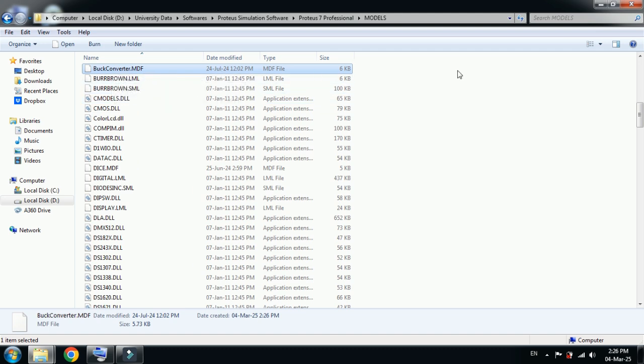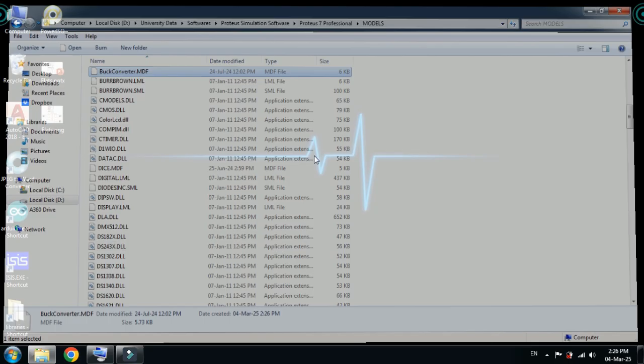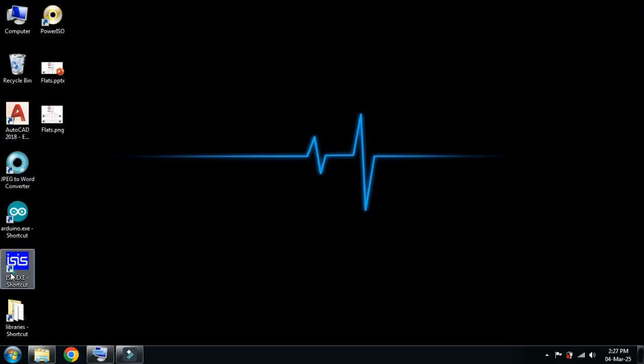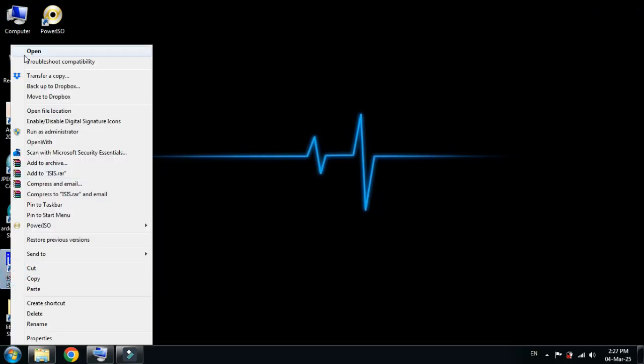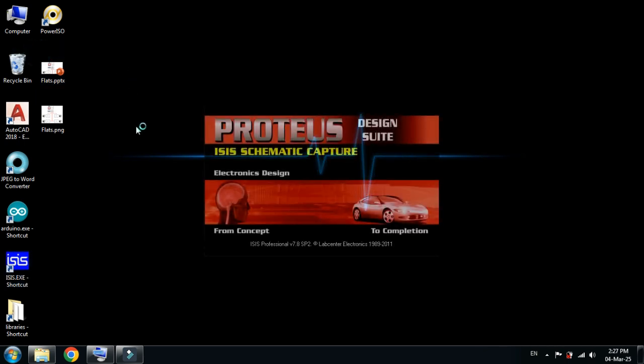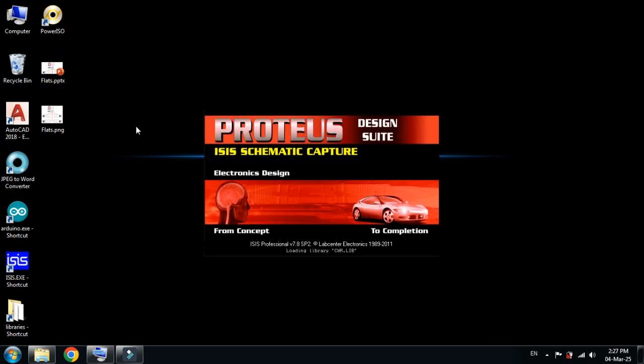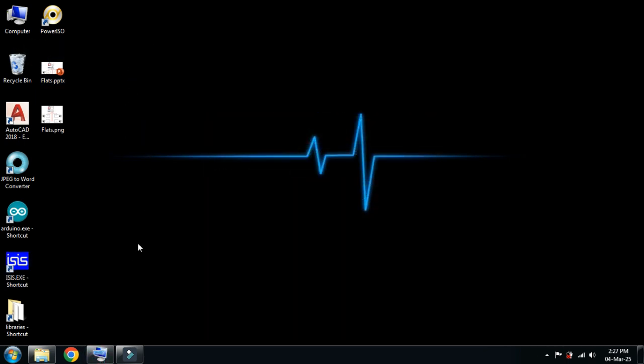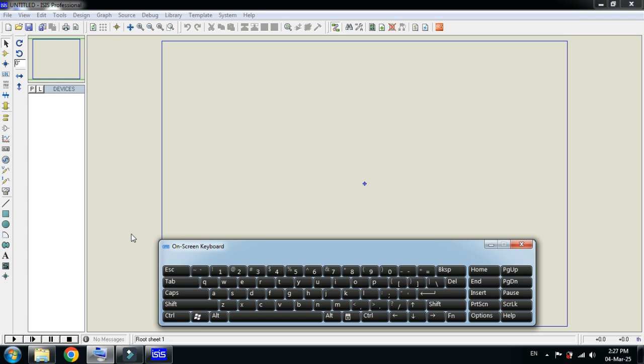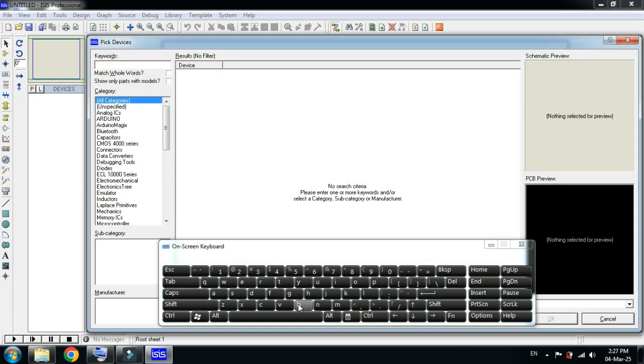Close it and now open the Proteus software. If you have already opened it, close it and reopen it again so it will load the latest libraries. Now search for the buck converter.